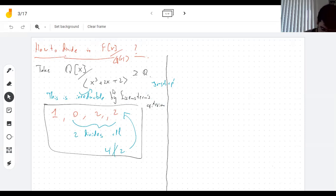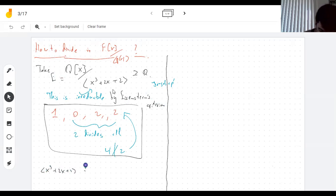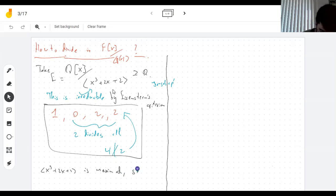So this is a field. Let's call this E. This ideal is maximal, so E is indeed a field.